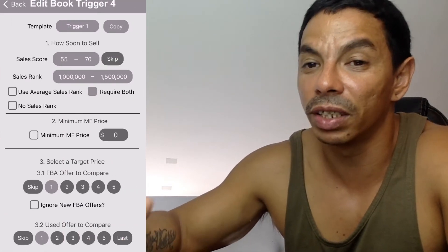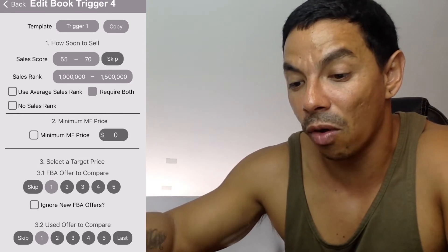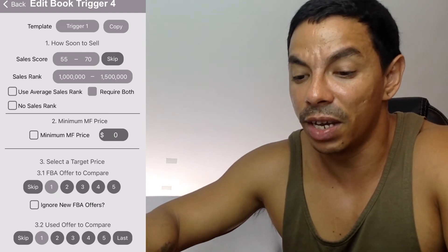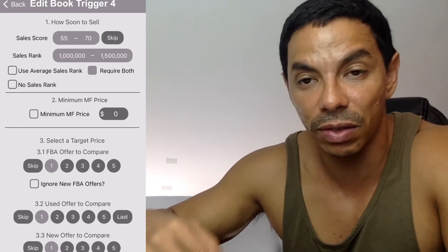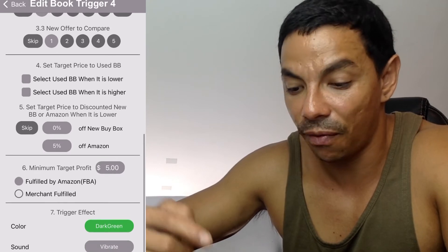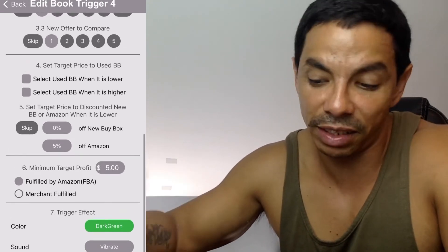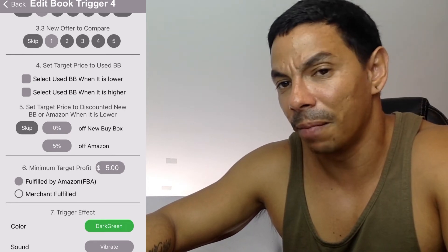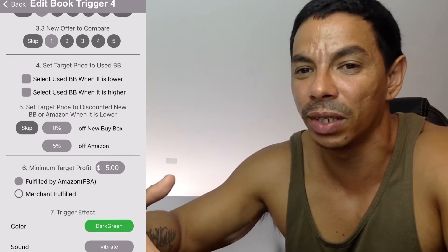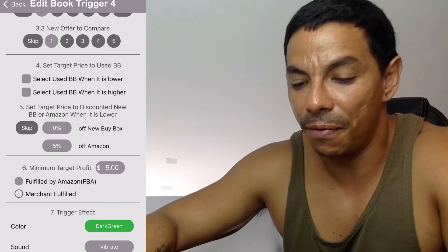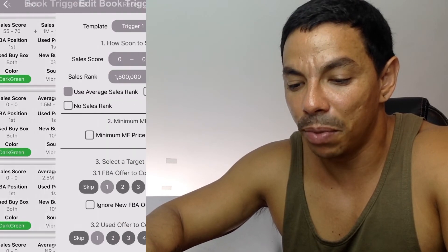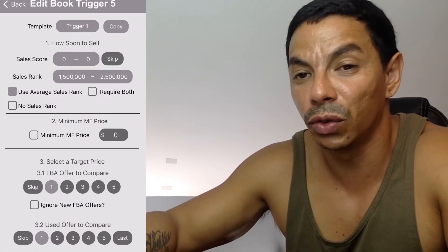The fourth template covers higher-rank books — 1 million to 1.5 million. Here I require a higher profit. I still compare to the lowest FBA, lowest used offer, lowest new offer, and 5% below Amazon. I recommend a minimum target profit of around ten dollars in this category, though I personally take five since I do more volume.